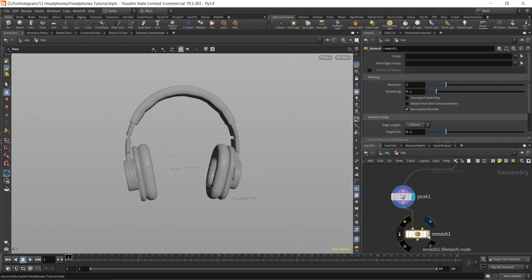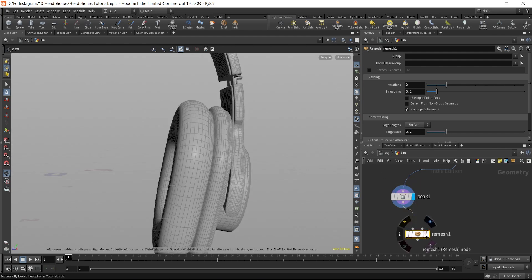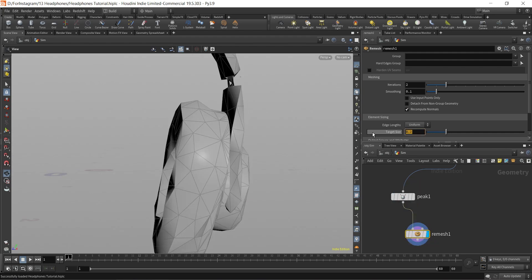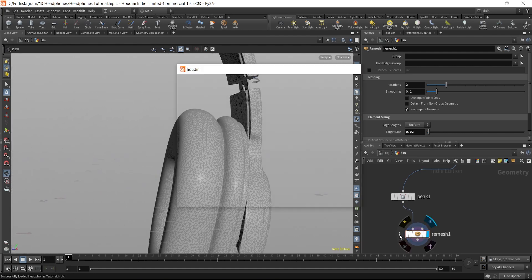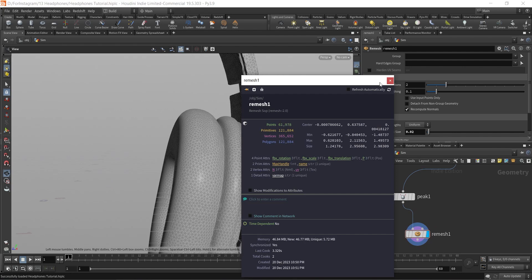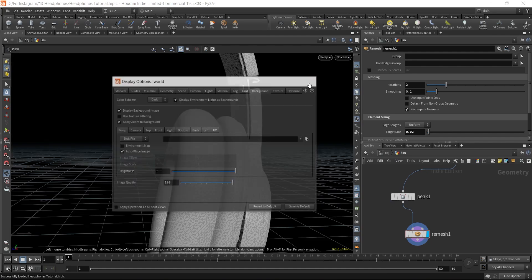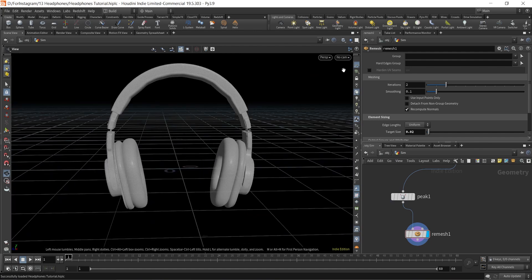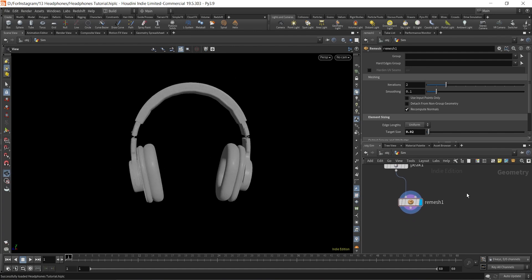I'm going to use a remesh node and I'll change the target size to 0.02. We have sixty-one thousand, nine hundred and seventy-eight points here. Let me first change the background to dark — yeah, this looks much better now. So we have a remeshed geometry.